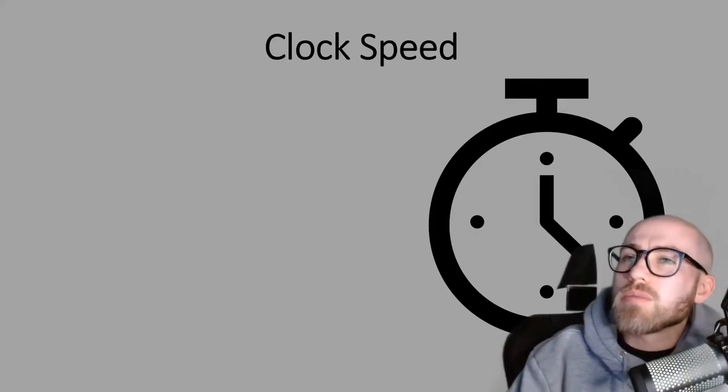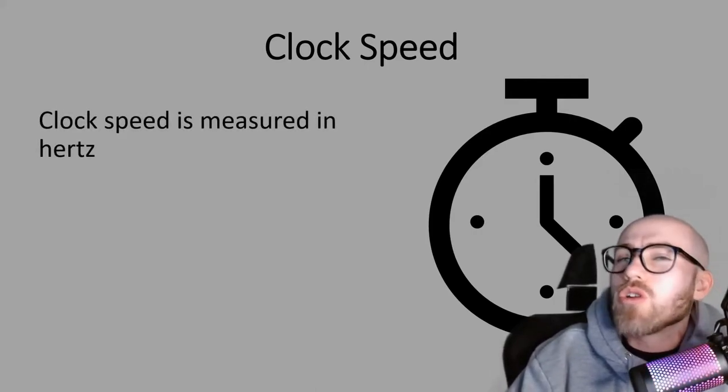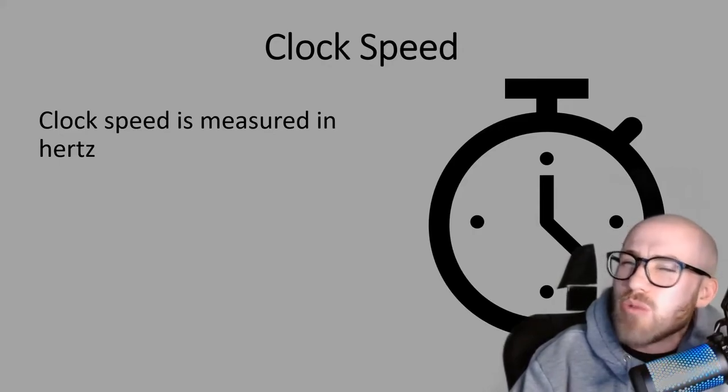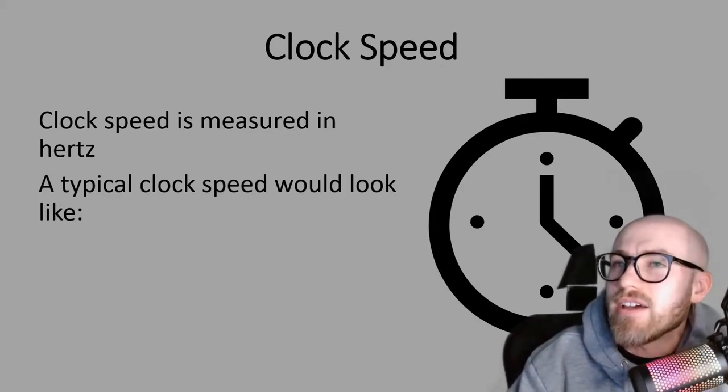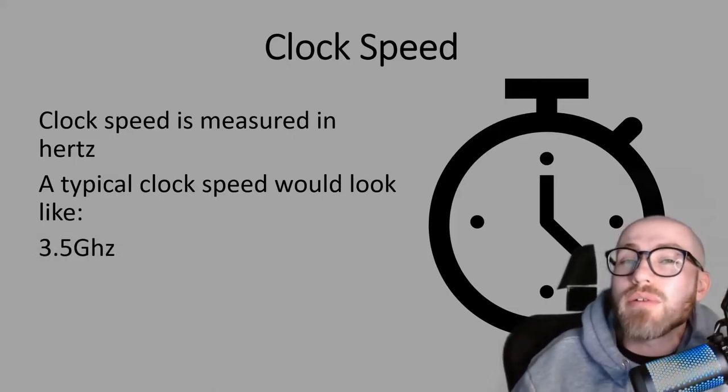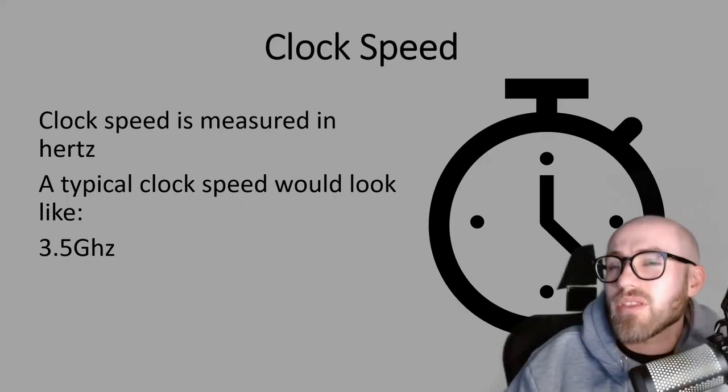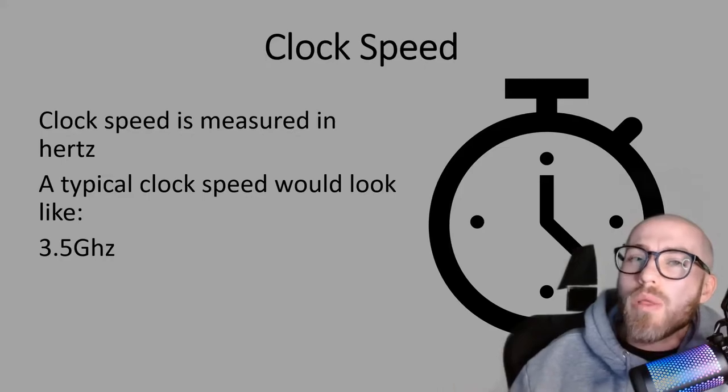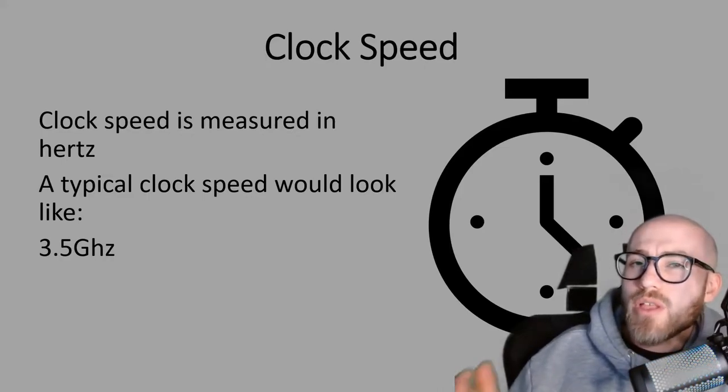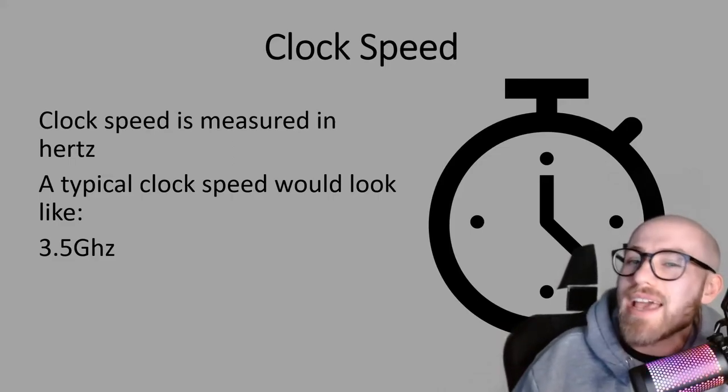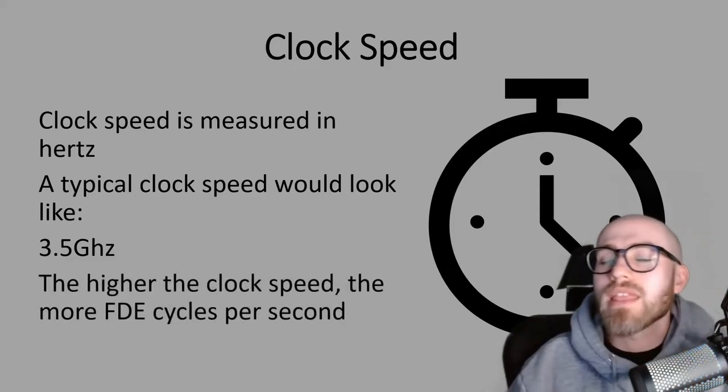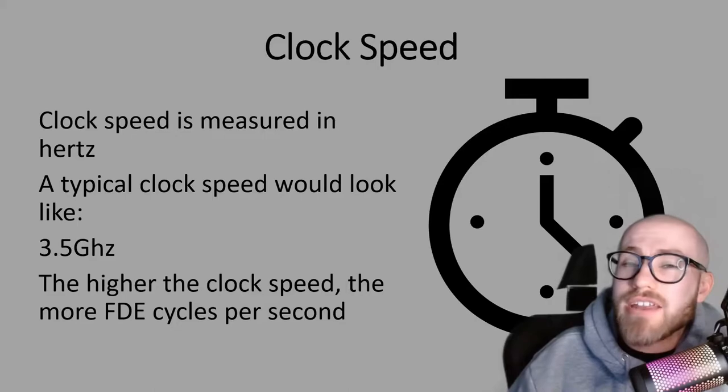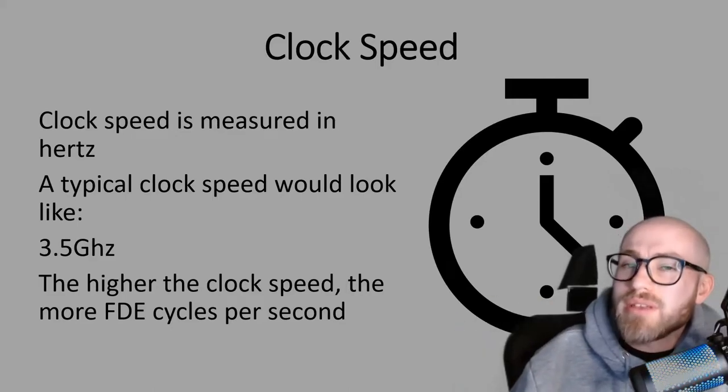Your clock speed is measured in what we call Hertz but common up-to-date CPUs won't often see just Hertz. You're going to be looking at something like gigahertz. So a typical clock speed would be something like 3.5 gigahertz. What that actually means is 3.5 billion instructions per second. The higher that clock speed, the more FDE cycles per second you would be able to carry out.